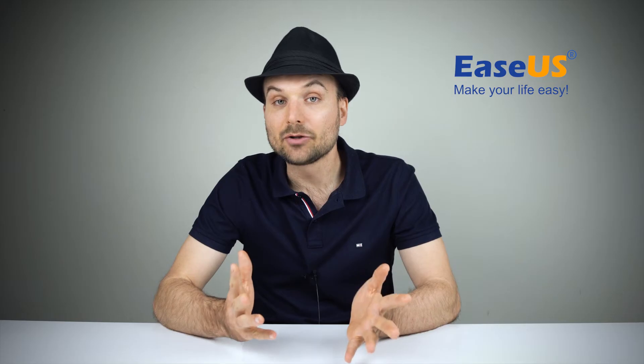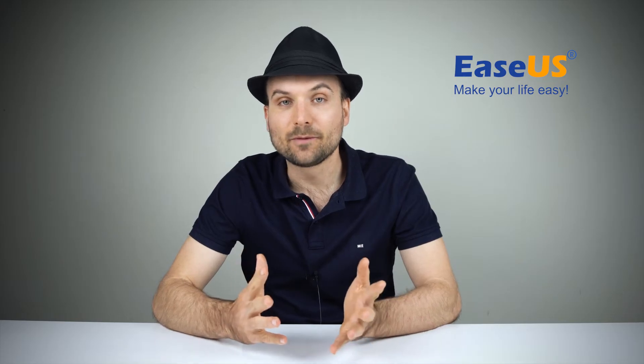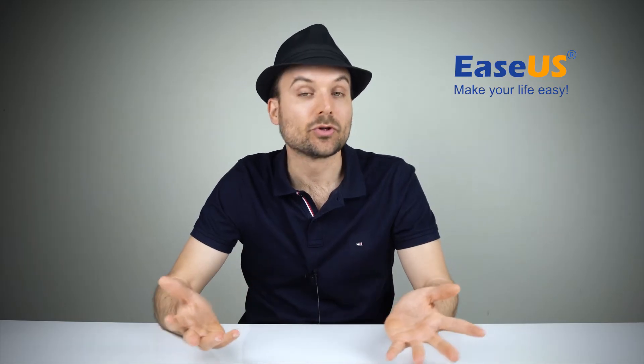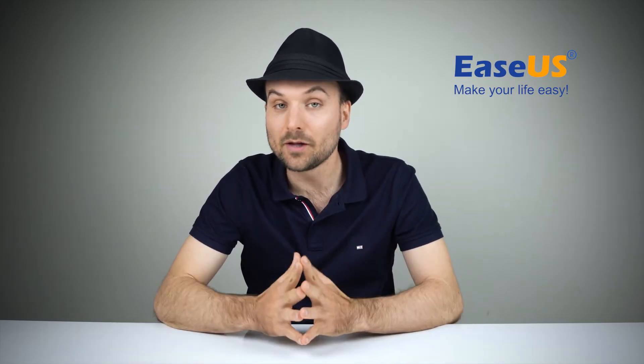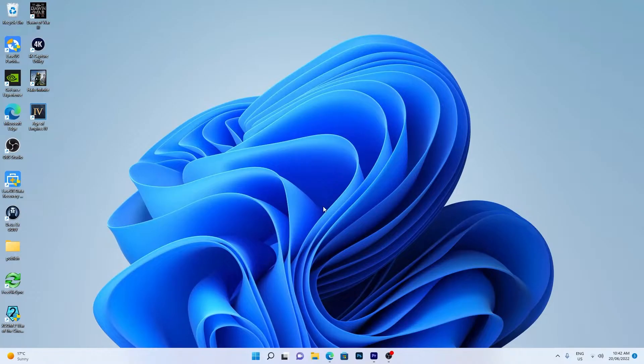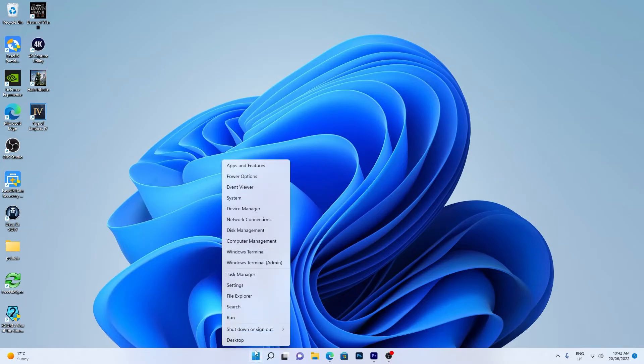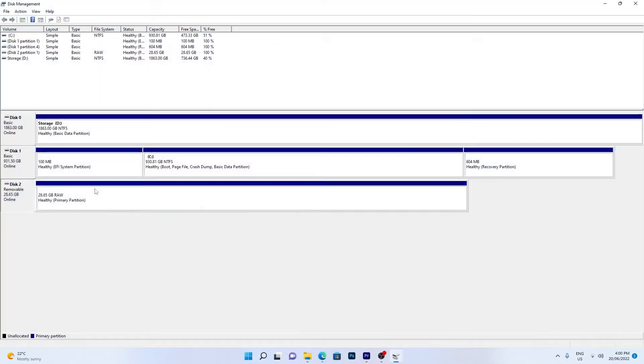A hard drive with a corrupted file system will show in Disk Management but not in File Explorer. Right-click the Windows icon and click Disk Management. If the raw drive is the one you're wanting to fix, you'll need to format it, which erases all data.